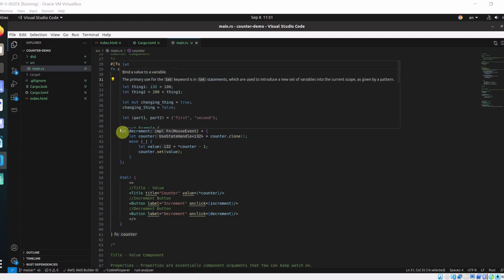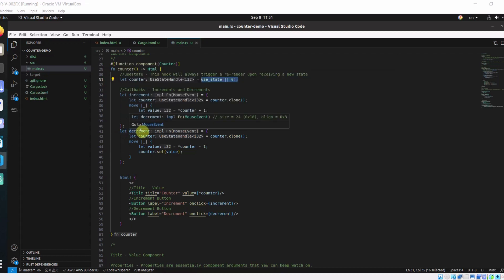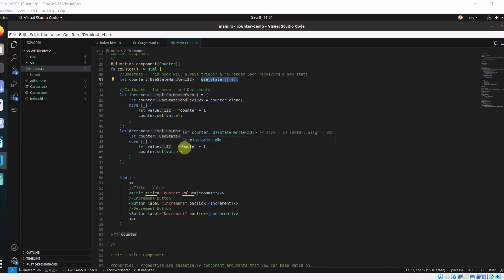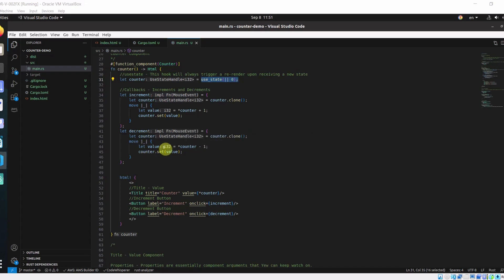Next we have decrement callback. In here, we are cloning the counter. We are extracting the previous value and decrementing it by 1. And we are setting the new state.